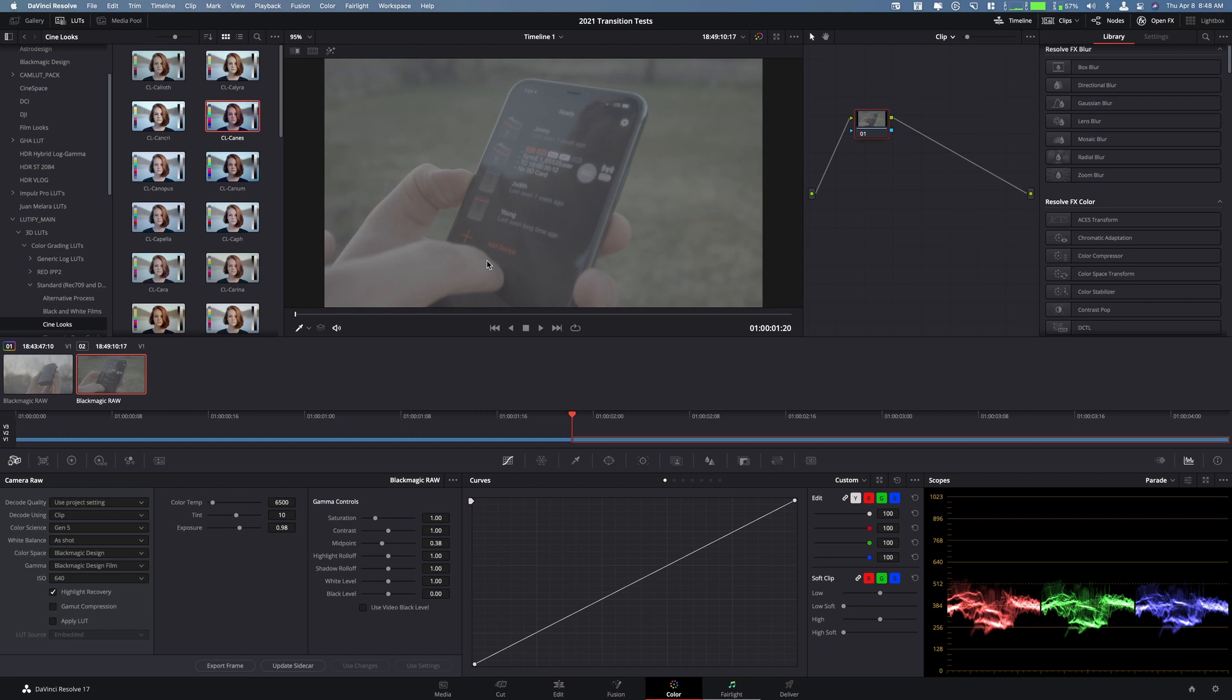This is pretty common because a lot of times you want to add a look to an entire timeline, but then still have the ability to go back to each individual clip and adjust those. Maybe it's a look or a specific correction that you want to do to a bunch of different pieces.